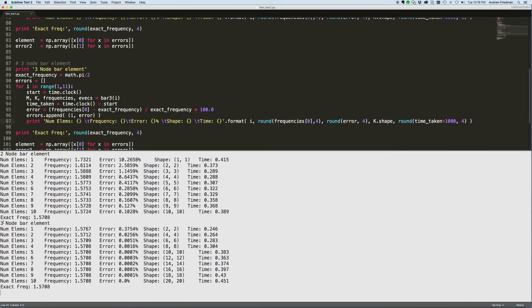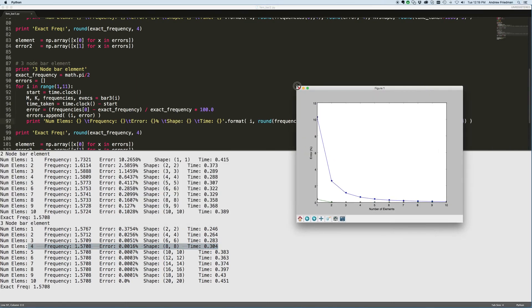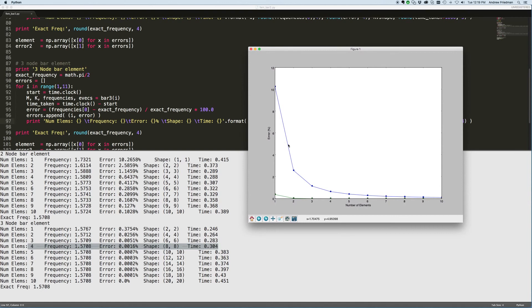Look how accurate the 3-noded element is. The exact frequency to 4 decimal places is 1.5708 and we get there with 4 elements. By the way, 4 elements produces an 8x8 matrix and the time is about 0.3 seconds. If we compare that to 10 elements for the 2-noded element, we find that it's not as accurate, it's bigger, and it takes longer to run. You can see it graphically quite clearly — clearly an improvement.